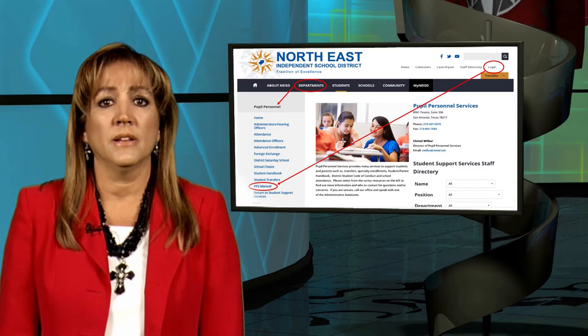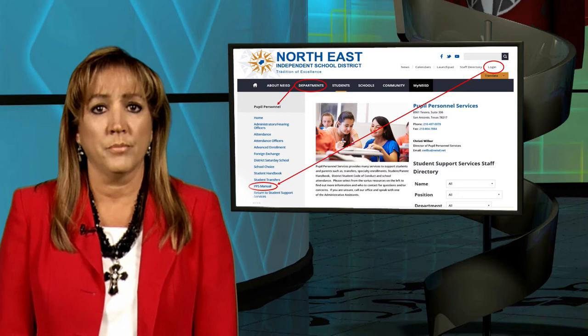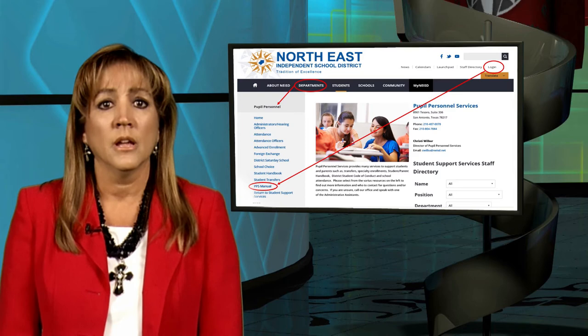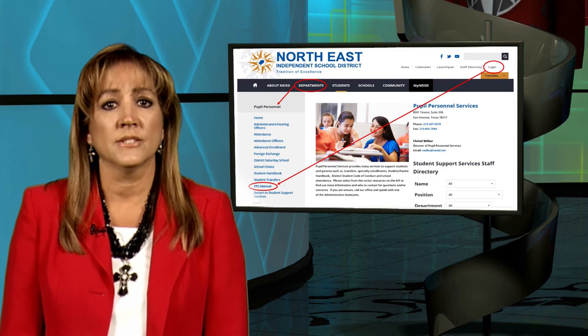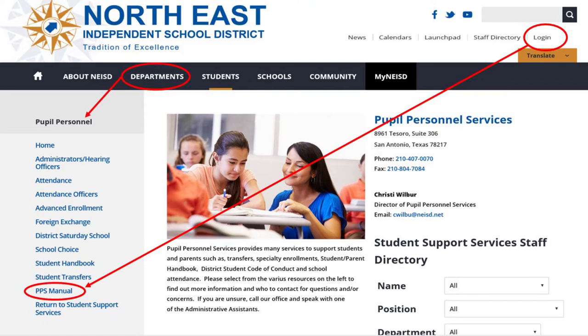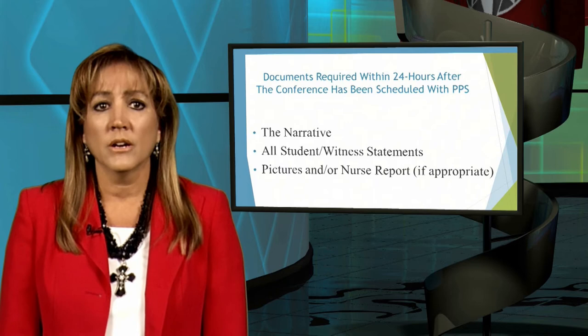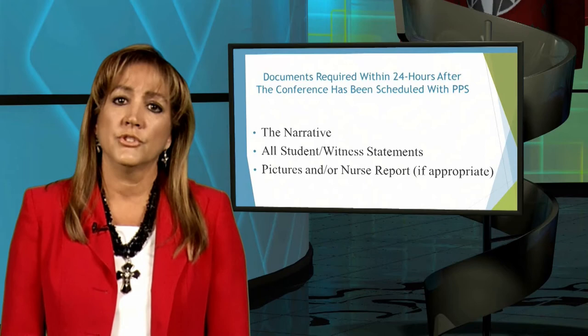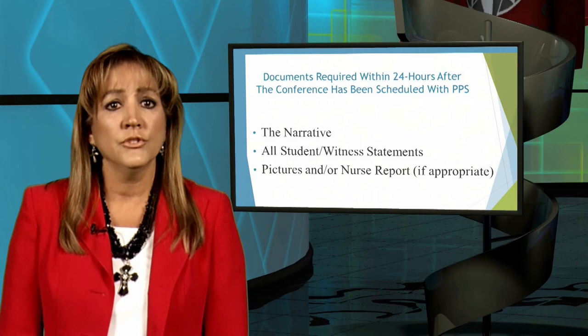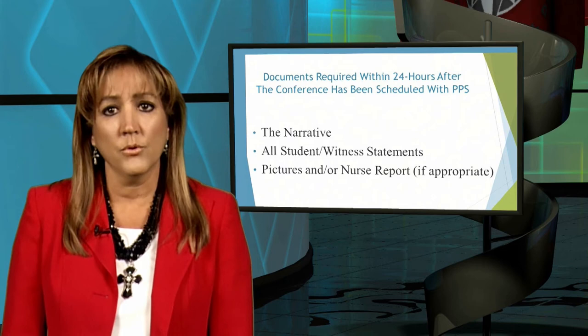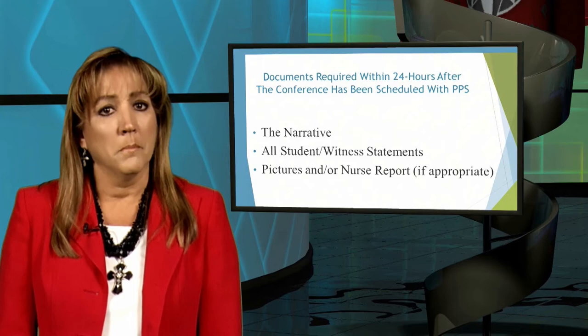When referring a student to PPS, there are documents the campus must provide to the hearing officer to support a preponderance of evidence that the student engaged in the violation of the Student Code of Conduct, as well as documents required by TEA when a school district places a student at a DAP for state auditing purposes. Administrators can locate the documents needed for a referral to DAP or JJAEP in the PPS manual. The hearing officer will need all required documents no later than the day prior to the evidentiary conference. To better prepare, the following documents are required within 24 hours after the conference has been scheduled with the hearing officer.